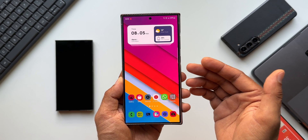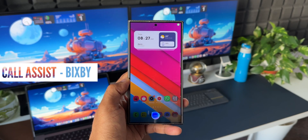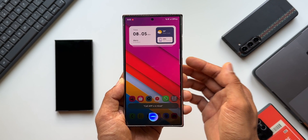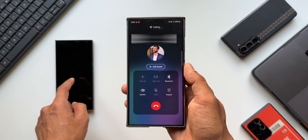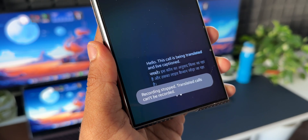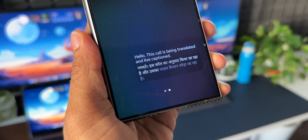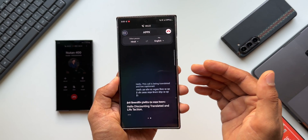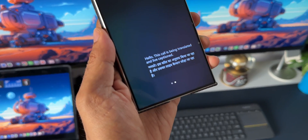Let's say you want to make a call using the call assist feature in a different language — all you can do is say 'Bixby call app X in Hindi.' The moment the call is answered, you can see it says 'Hello, this call is being translated and live captioned.' This call assist feature is an AI feature introduced by Samsung on the S24 series, now integrated into Bixby so we can command it to make calls in different languages.